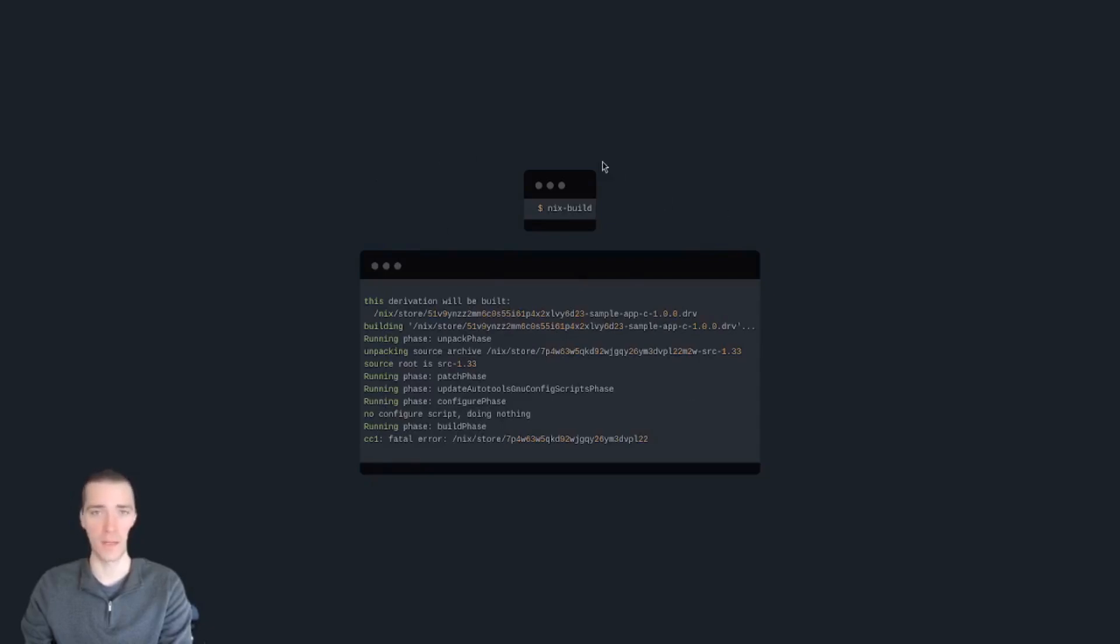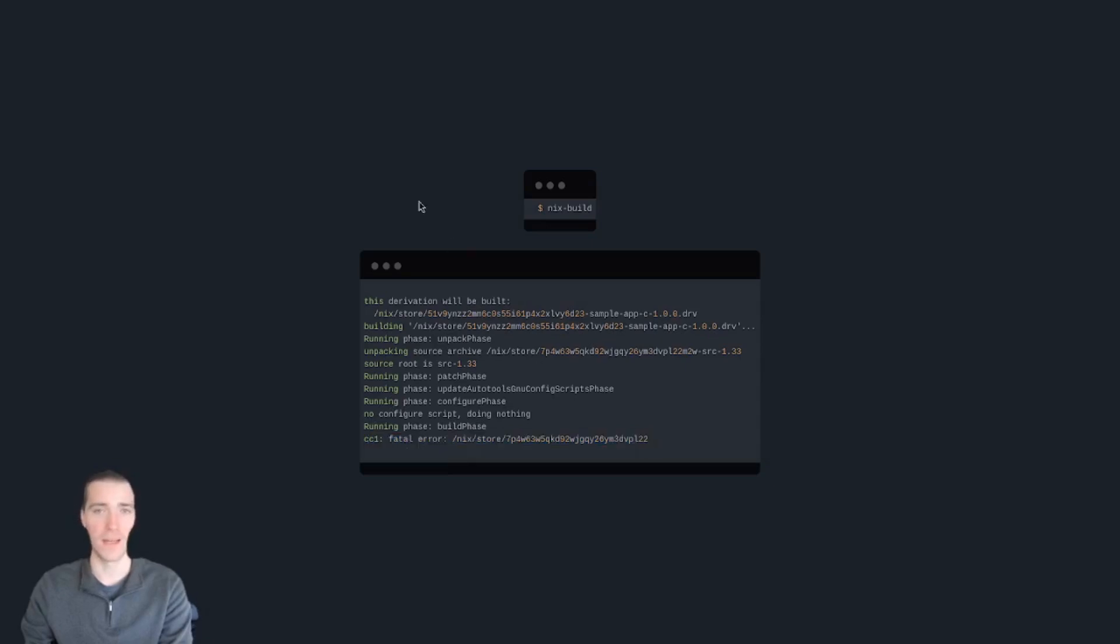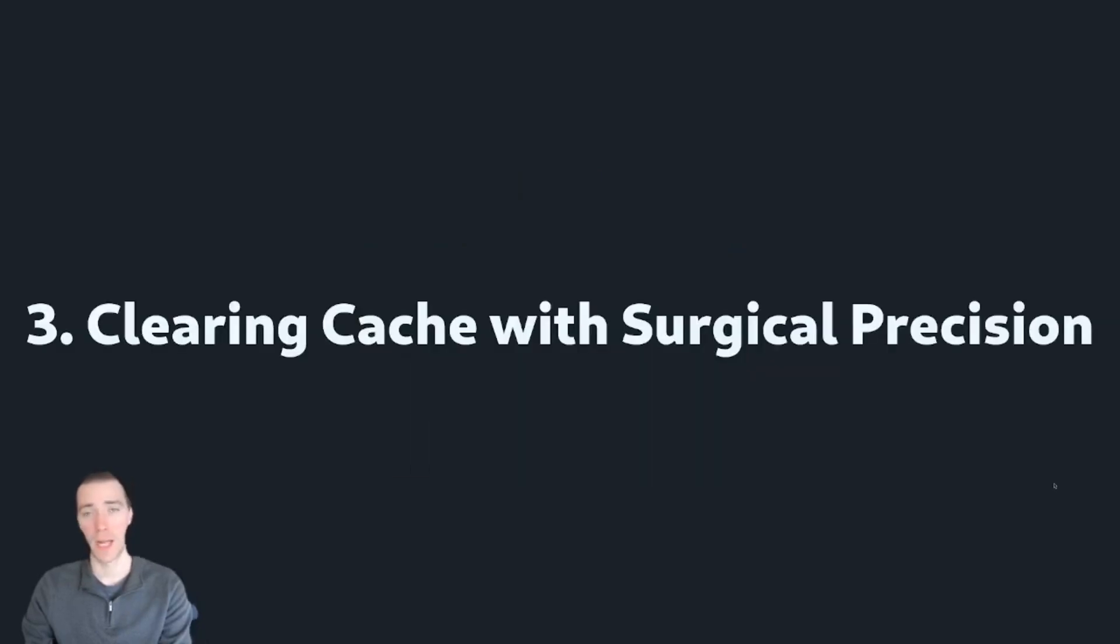So remember in Nix REPL, we ended up with this derivation output that we didn't know what to do with. If you plug that into default.nix, run Nix build, then you can see, in our case, it actually fails. But if it works, you'll see that it produces a Nix store output of whatever derivation you're creating.